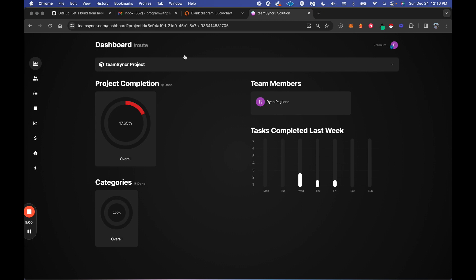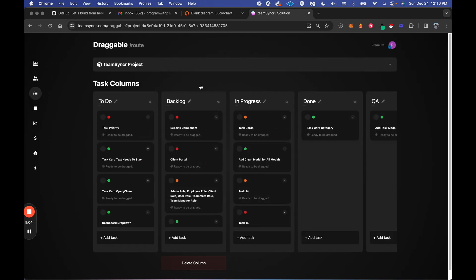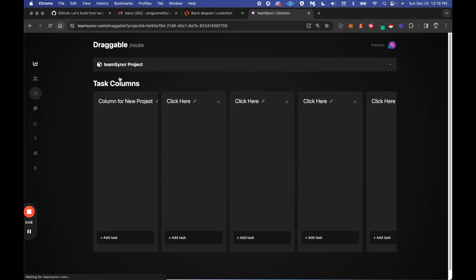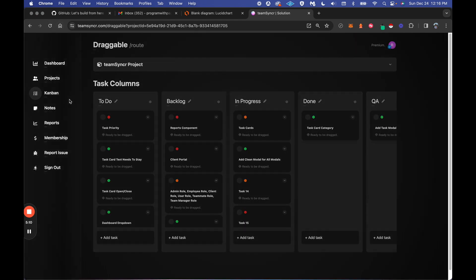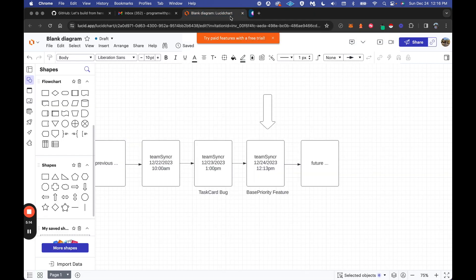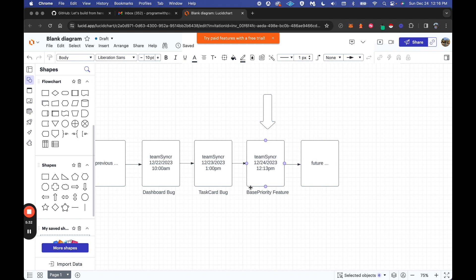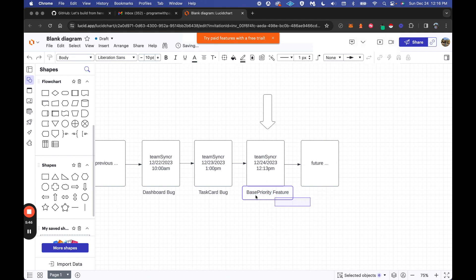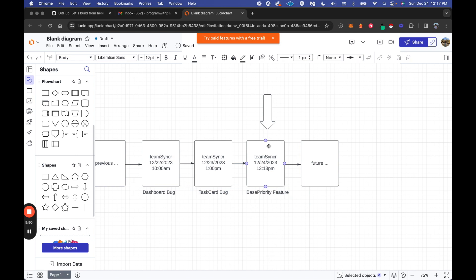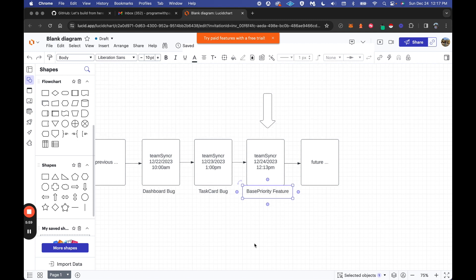For this GitHub concept overview, we are pointing at this version of TeamSyncr today. Let's say this version has added features. Right now I'm working on a base priority feature. That's what I added with this update. And this one a day ago, maybe I worked on the task card bug. Now these are just comments, they're not relative to GitHub, but they're comments I can add because it's my project.